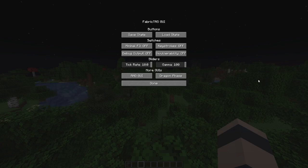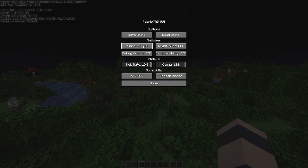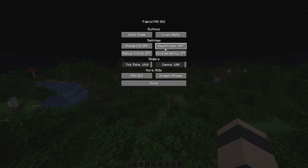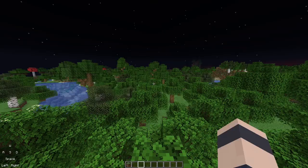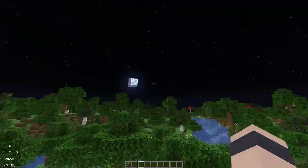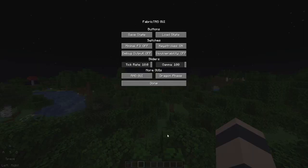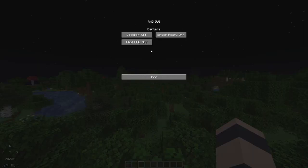There are a couple more things you can do with this menu. For example, you can have it always show your coordinates, have it always show what keys you're pressing, make you permanently invulnerable using glitches, make the world look super bright even when it's like night time, and a bunch of different stuff with RNG.